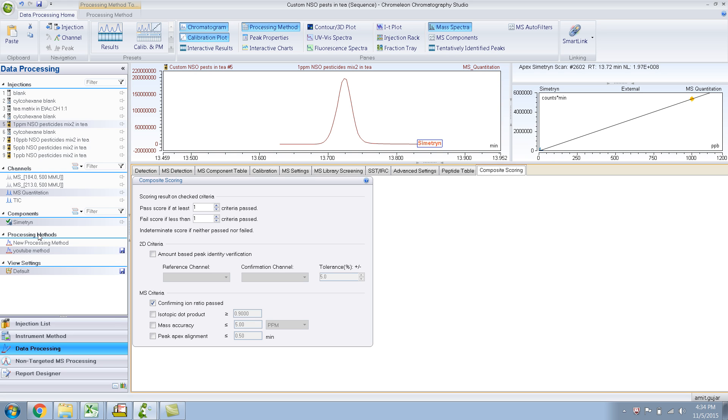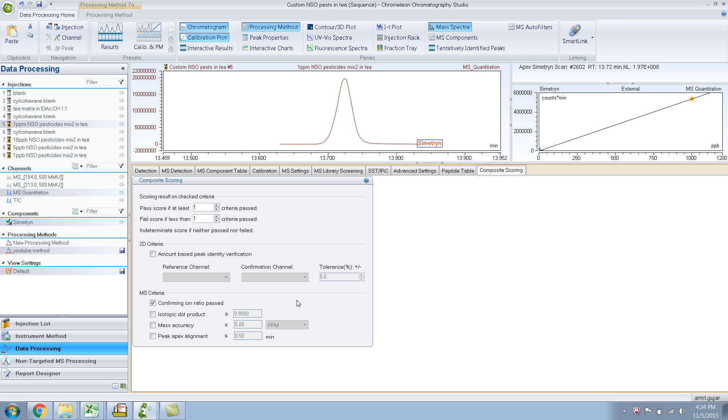For MS criteria, confirming ion ratios passed. If it doesn't pass, then this won't be green. Isotope, mass accuracy, peak alignment, peak apex alignment. Those are some other criterias.